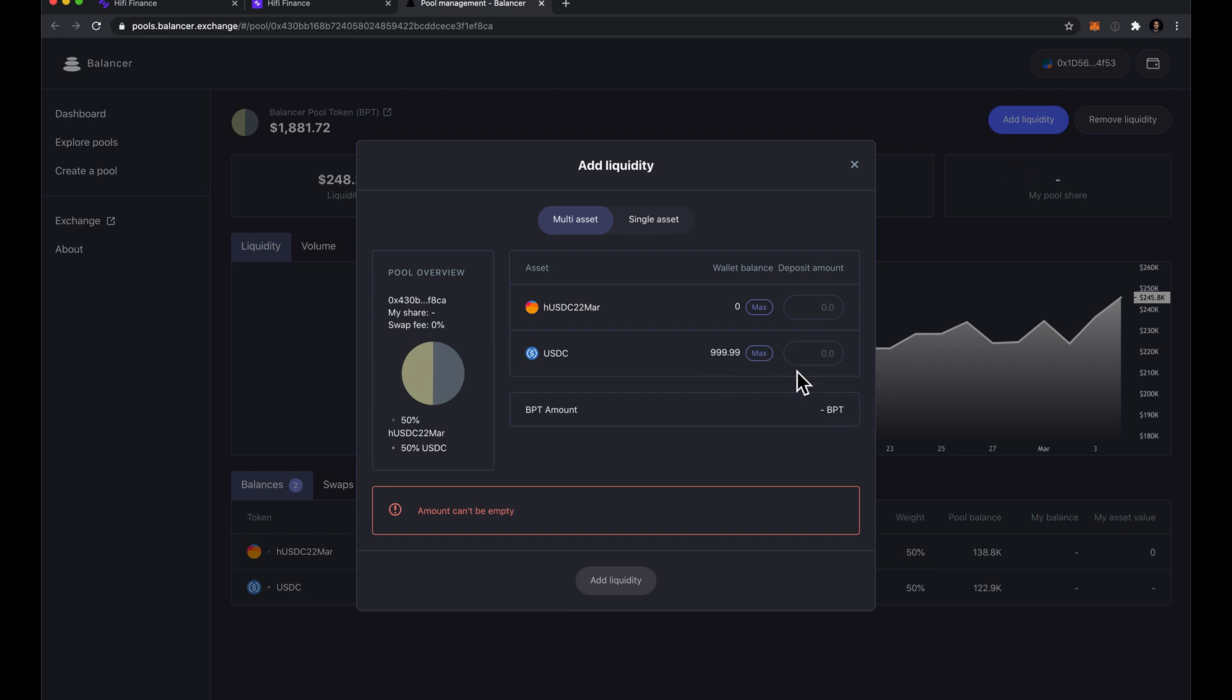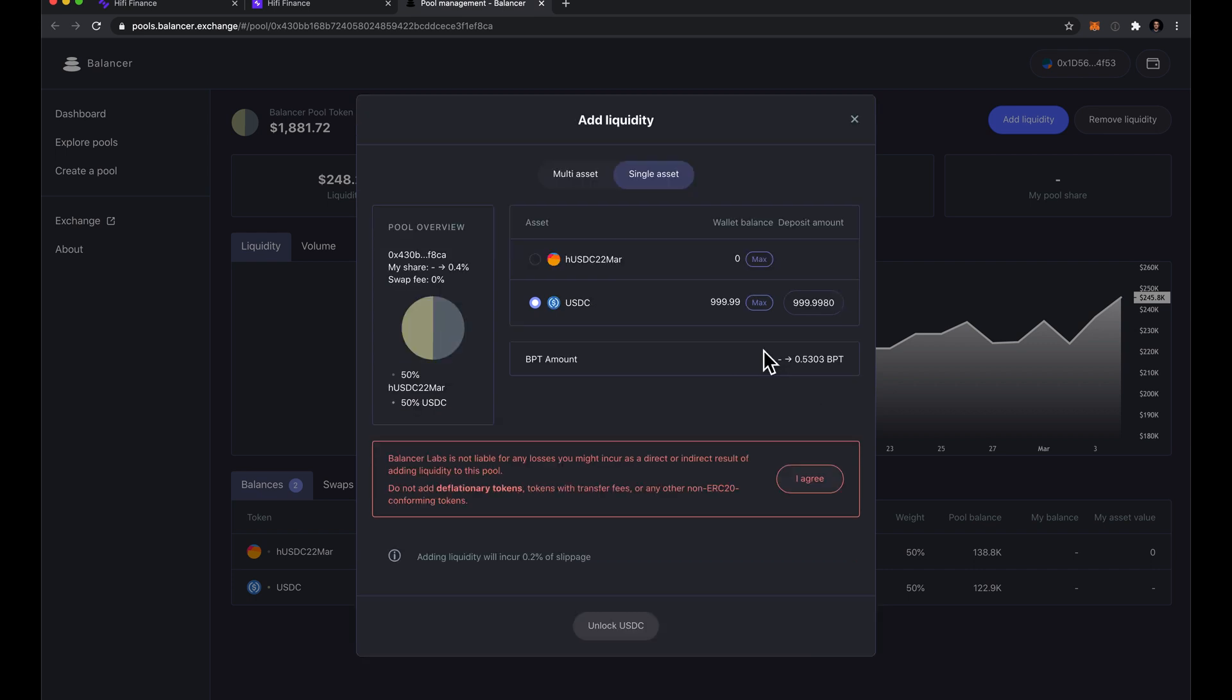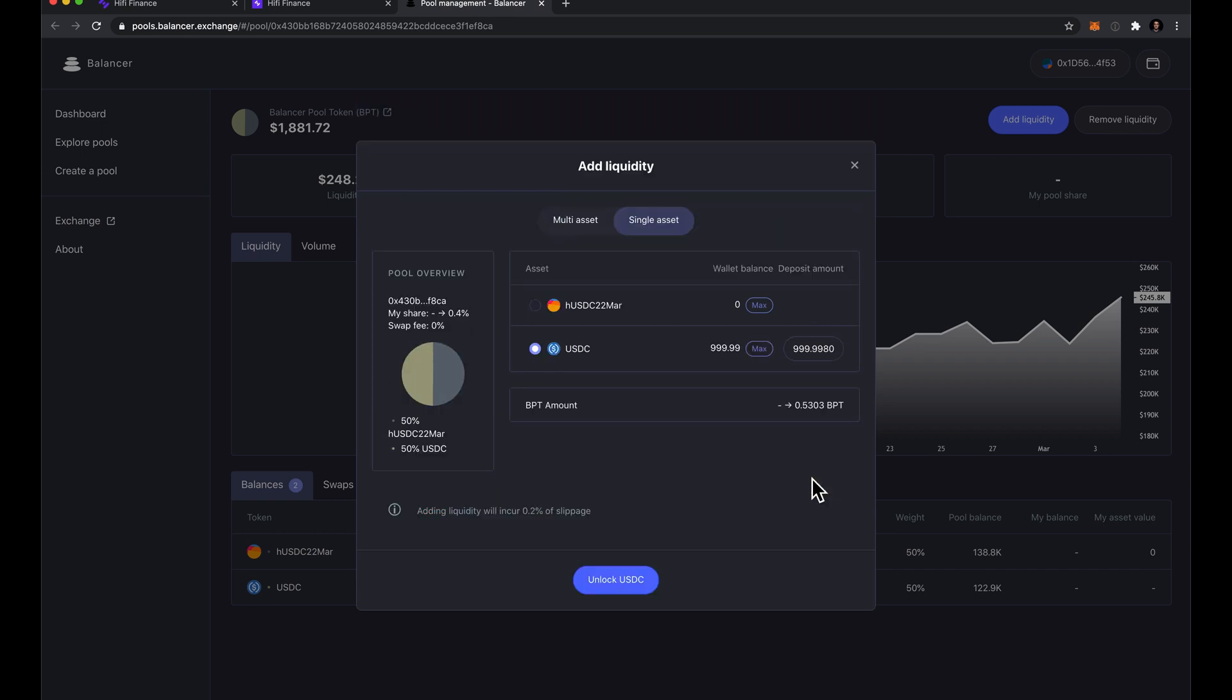In this case, since I just have USDC in my account, I'll just do a single asset add. So I'll select USDC, hit max, accept that this is risky.